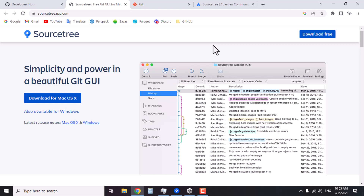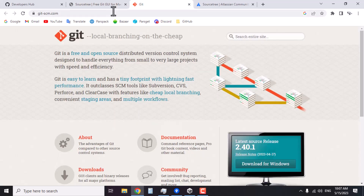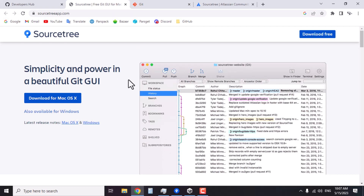SourceTree is only one of the many options available, and the reason I chose it along with GitHub is because both of them are free. You can start working with these tools first and work your way up to more complex and advanced tools. To start, you can go to sourcetreeapp.com — I'll put the link in the description — and download the latest version for macOS or Windows. You also need to install Git, but when installing SourceTree there is an option to download and install Git as well.